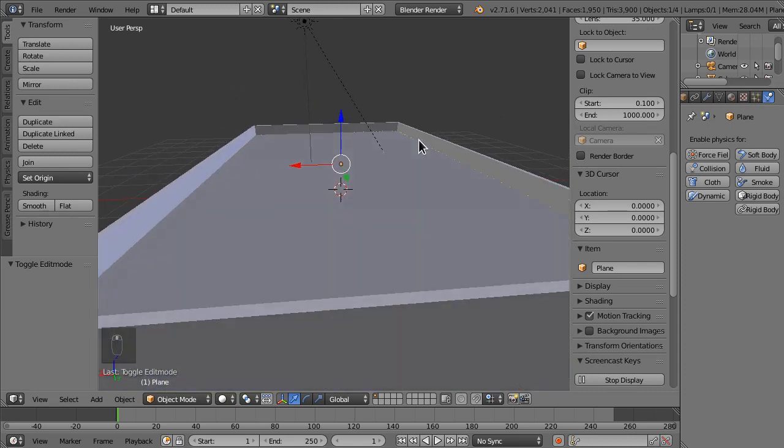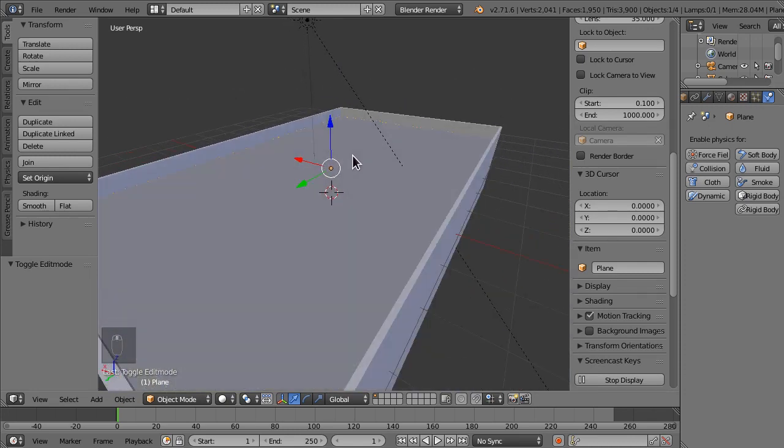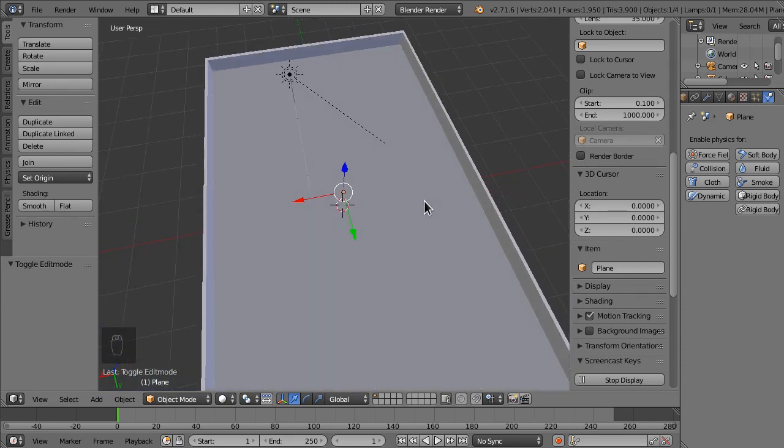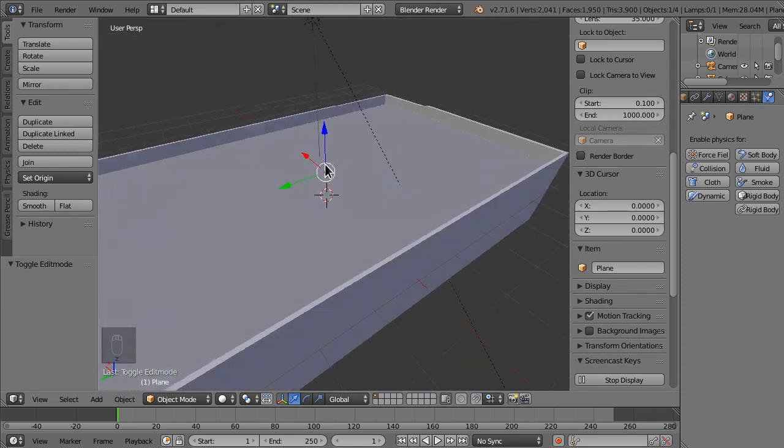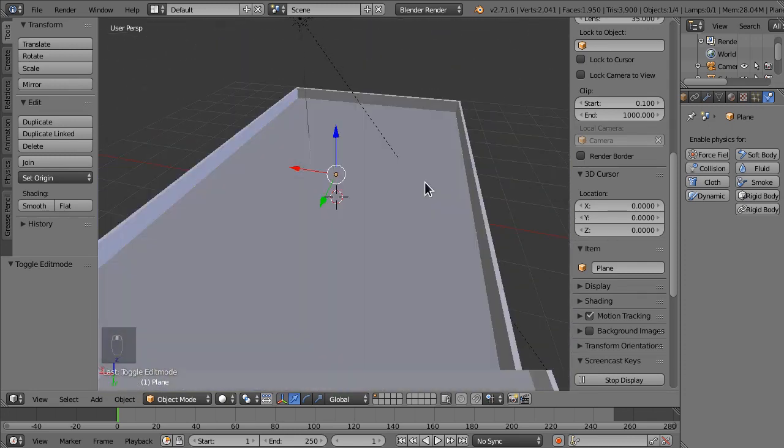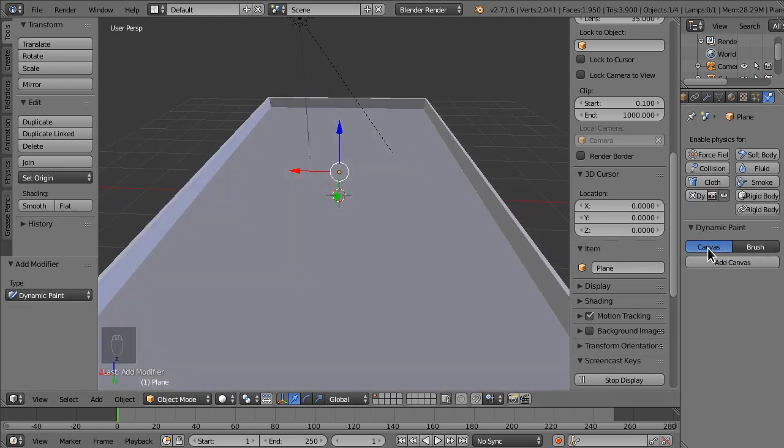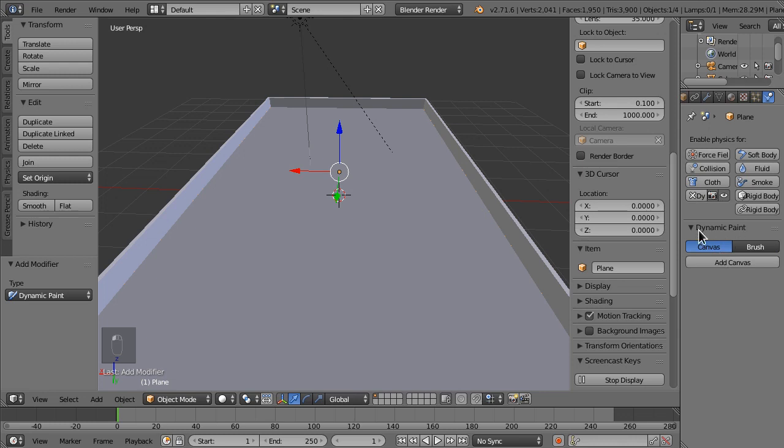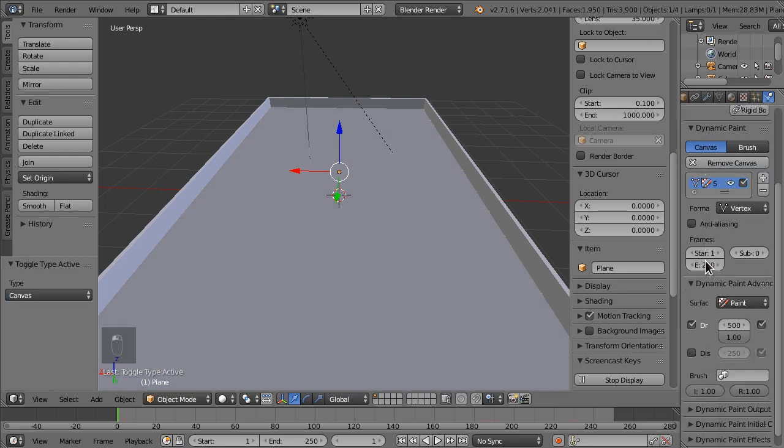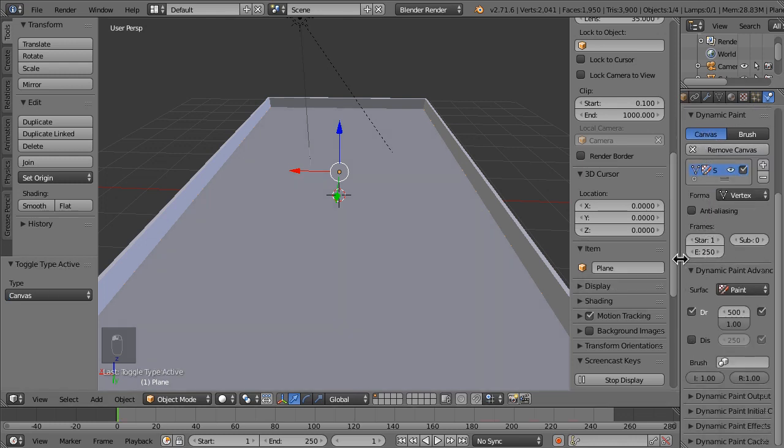Next, to actually make it so the water can be morphed, we are going to add dynamic paint. We're going to select canvas. We don't want it to be a brush. This is the thing that the brushes are going to be drawing on. Let's add a canvas.